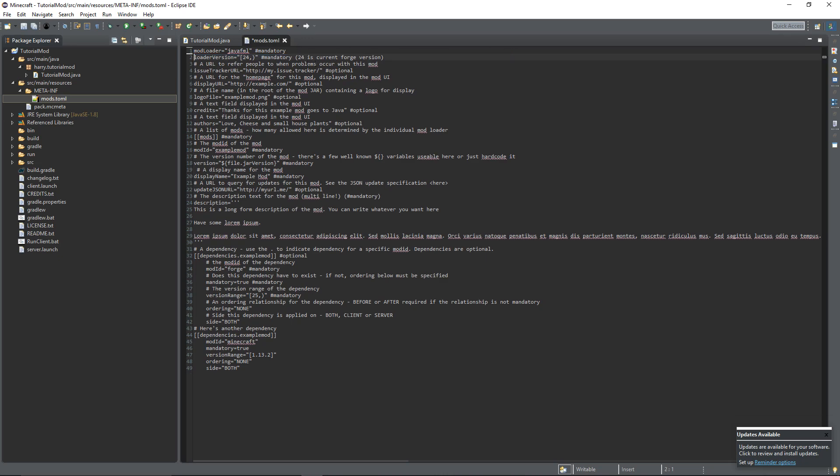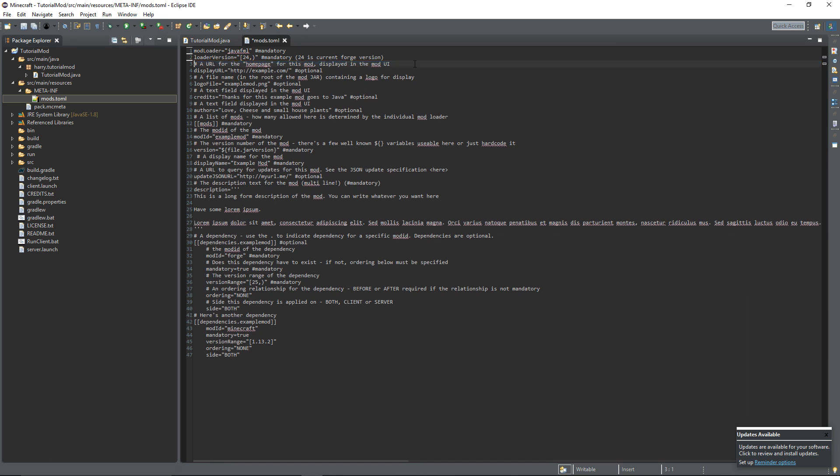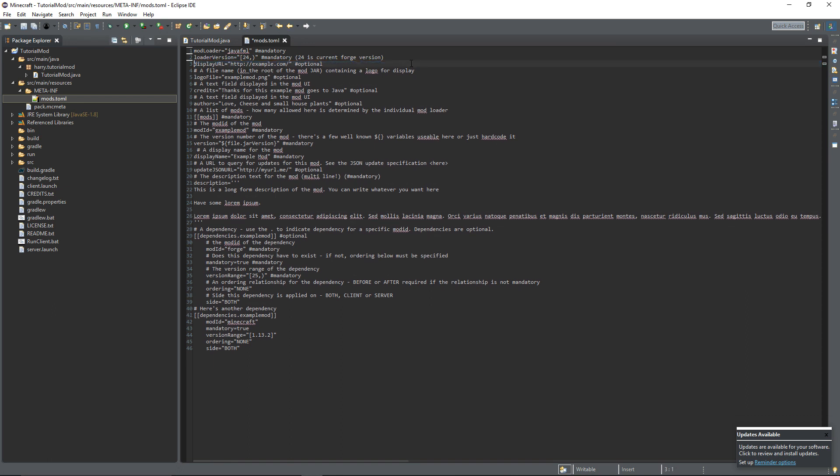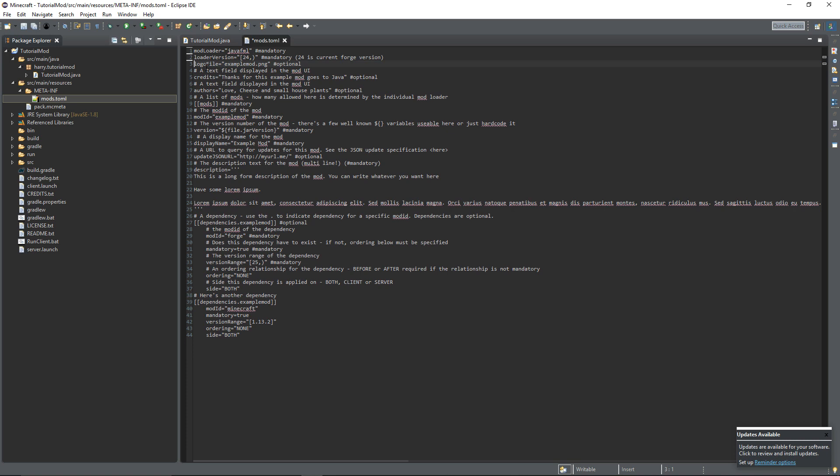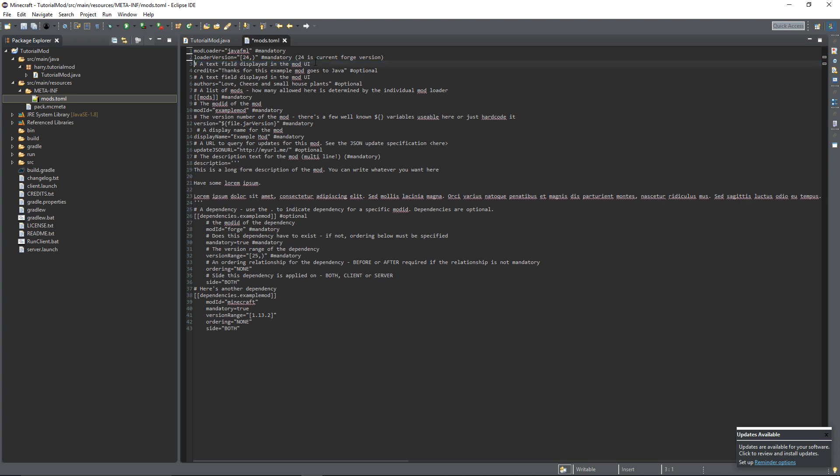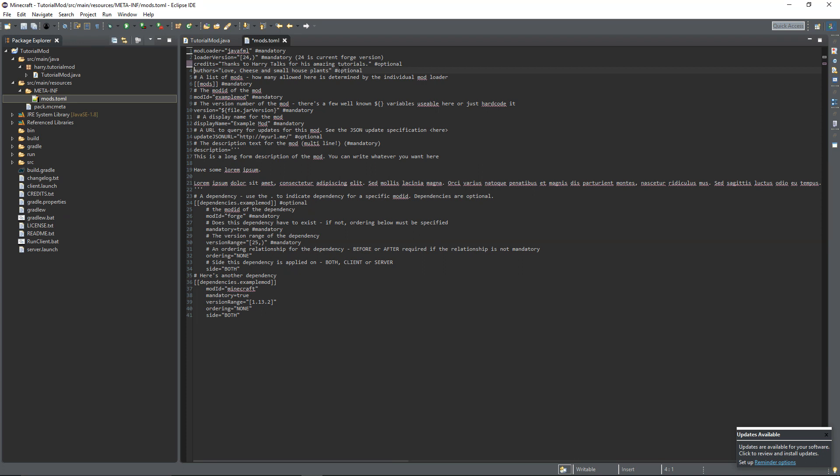The loader version is 24, that's the current Forge version and will be for all of Minecraft 1.13 so you can leave that as it is. The issue tracking URL, this is the place if you have a website where people can report issues about your mod. I'm going to remove that for now but you can add this back whenever you want. The display URL, this is the place where your mod, where you can find your mod so you can put your Curse Forge link here or a link to your website or anything like that. The logo file I will go over towards the end of the tutorial series, it's just a file, a logo that displays next to your mod in the list of mods. The credits, so anything that you want to show up inside of your mods file to credit people. The authors, so the people that made the mod that's going to be yourself.